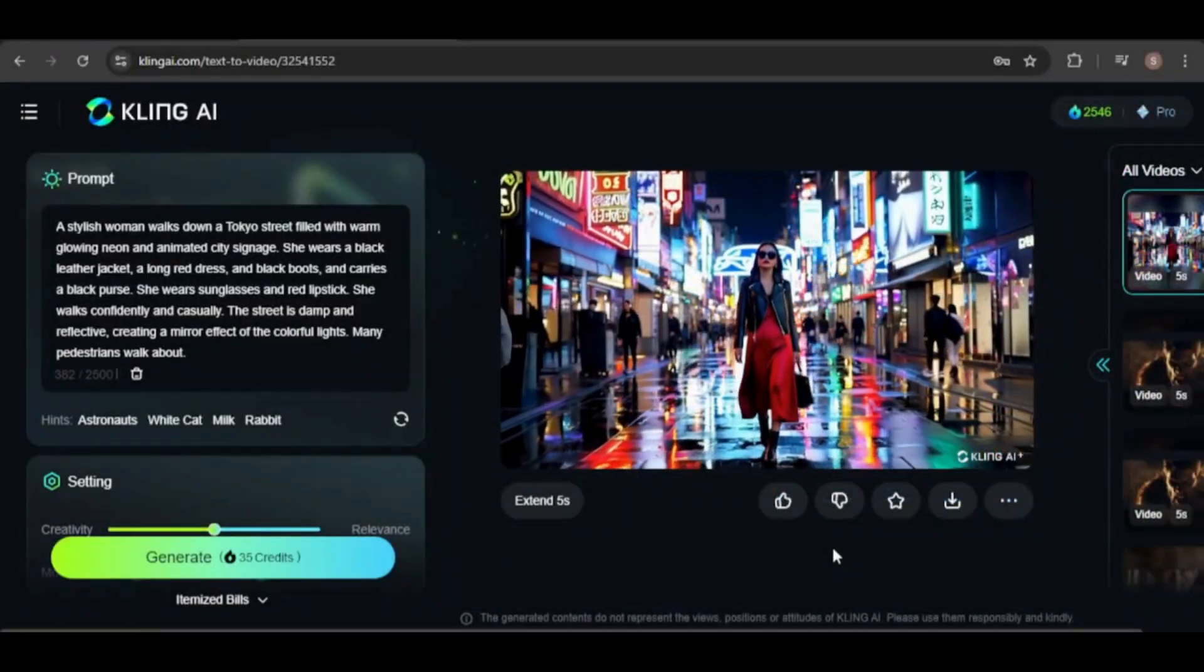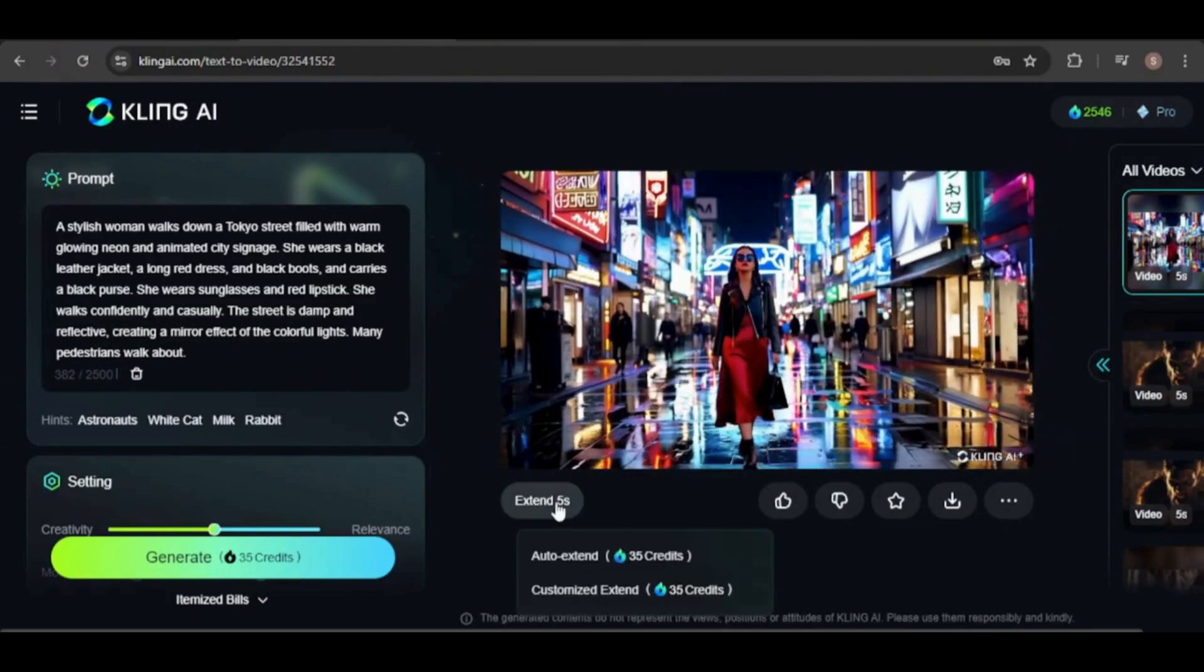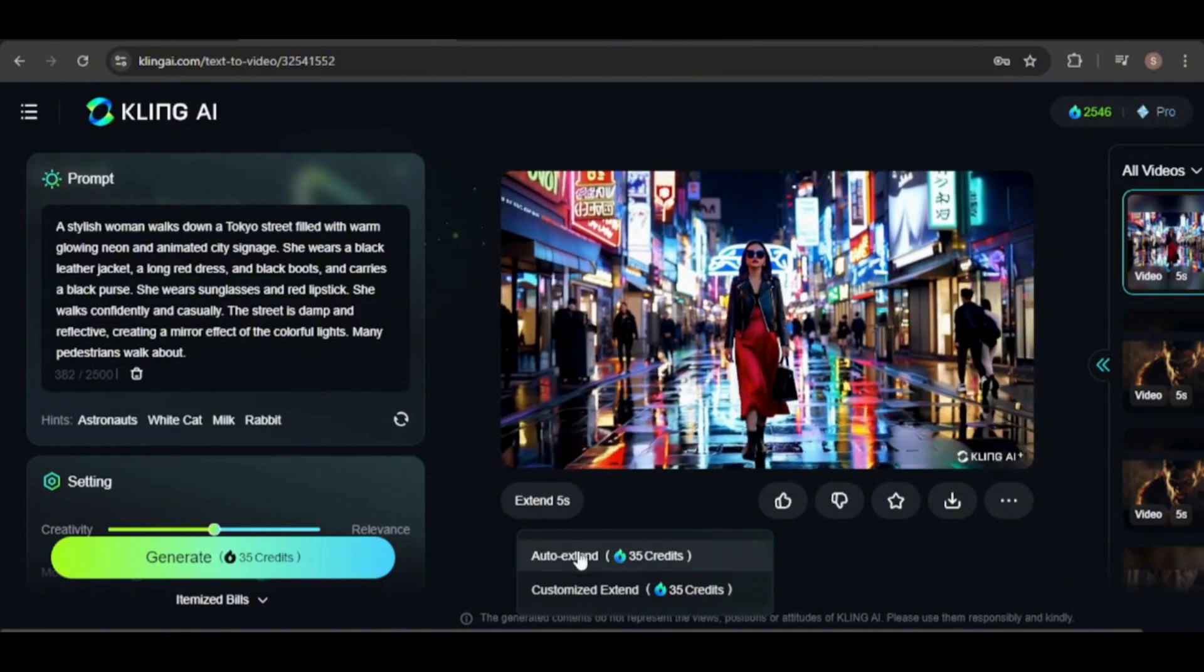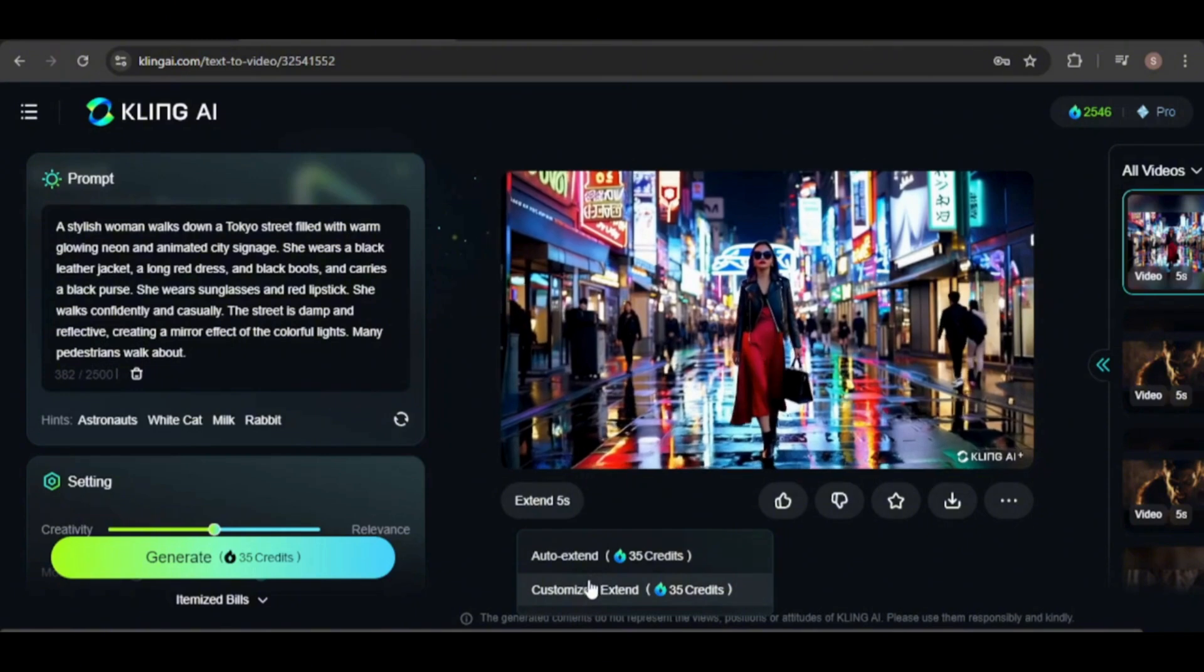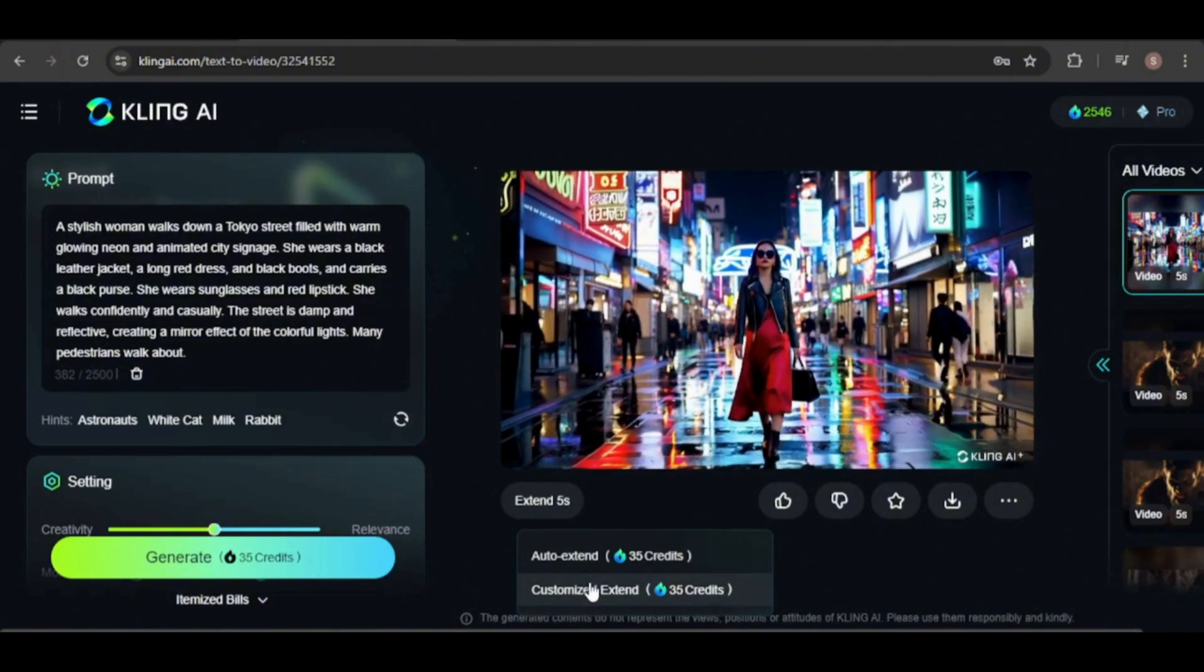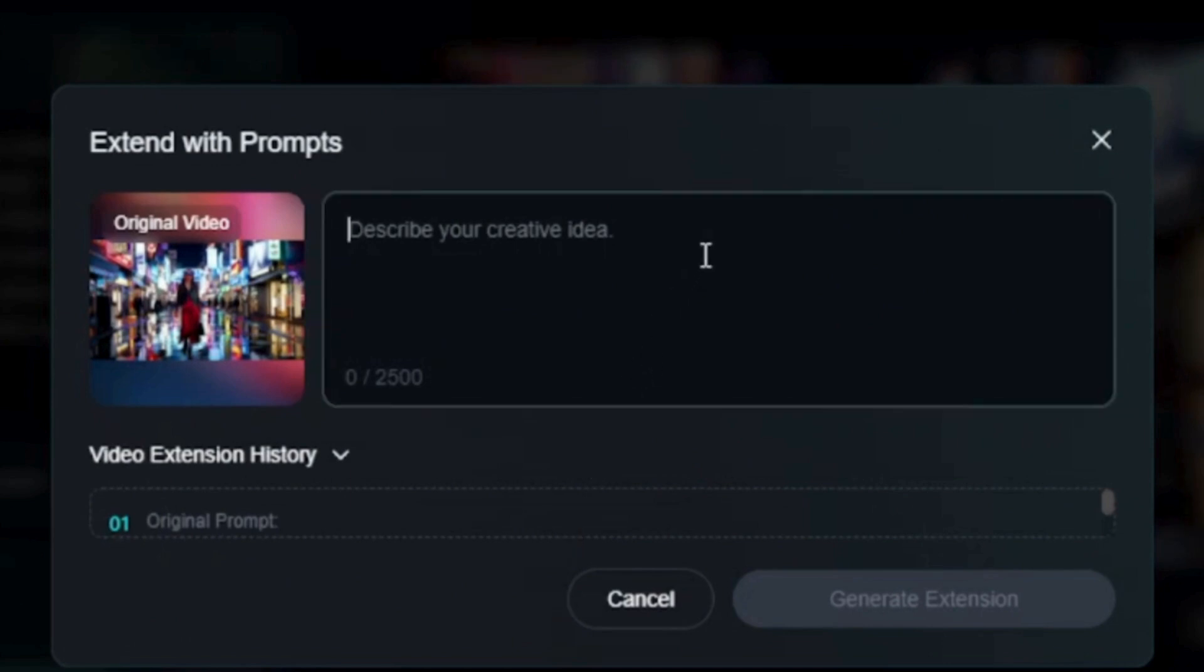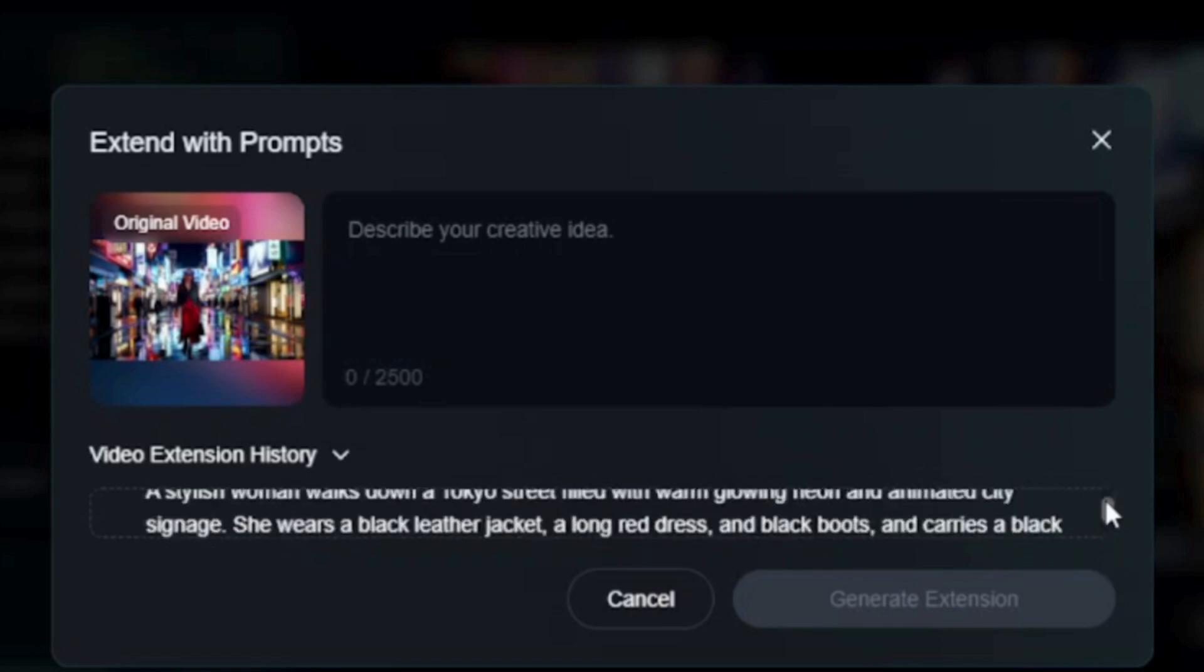You might have noticed the extend five seconds option. Clicking on it offers the choice between auto extend or customized extend, each costing 35 credits. Let's try the customized option. Here, you can enter a specific prompt that will be used to guide the extension of the video. Below, you'll find the extension history, which includes the original prompt as well as all subsequent prompts used to extend the video.